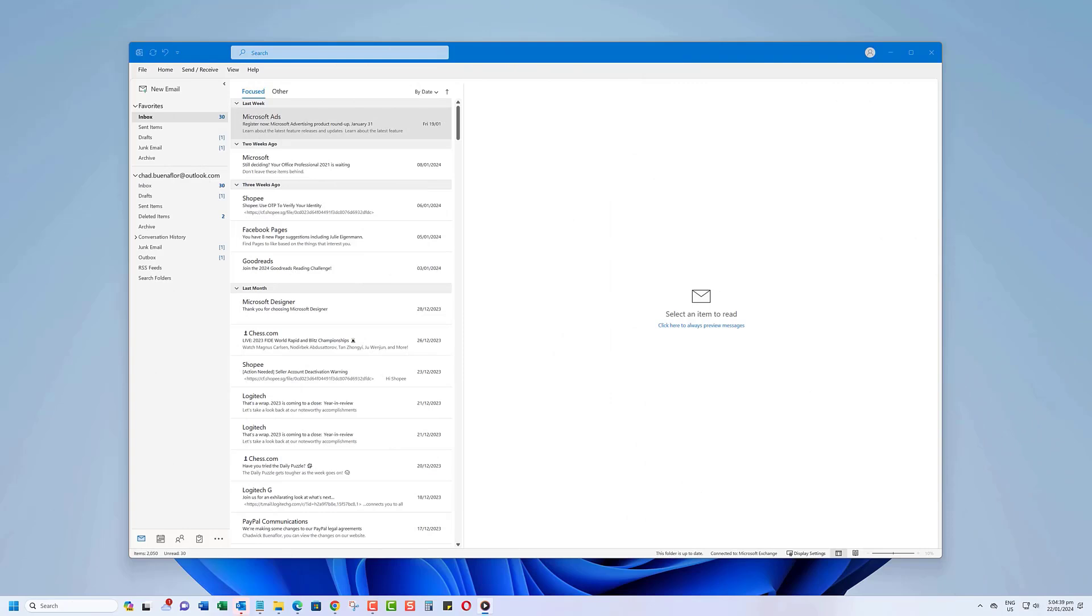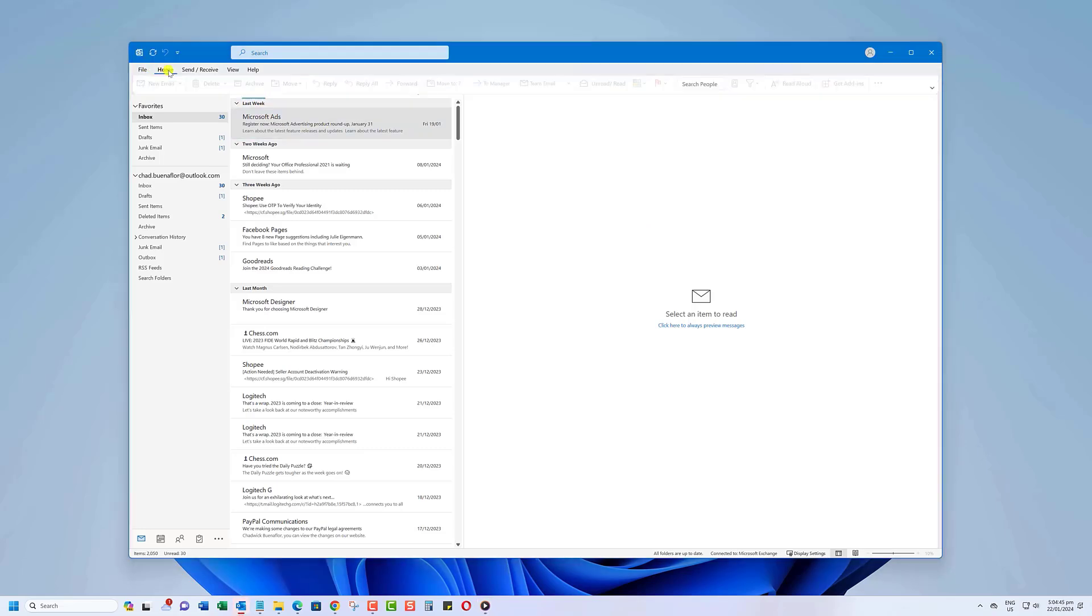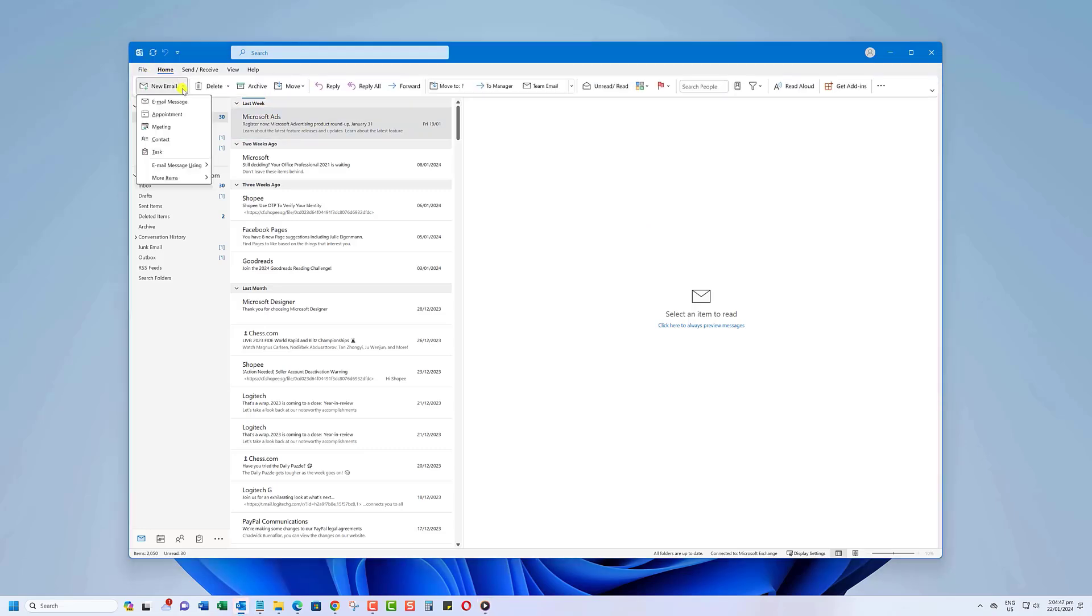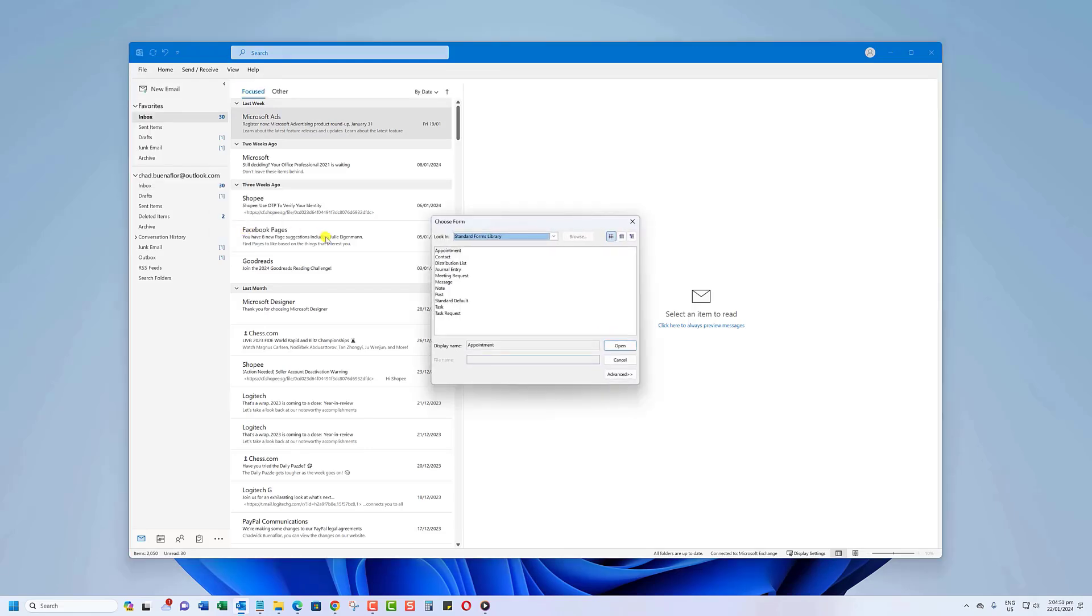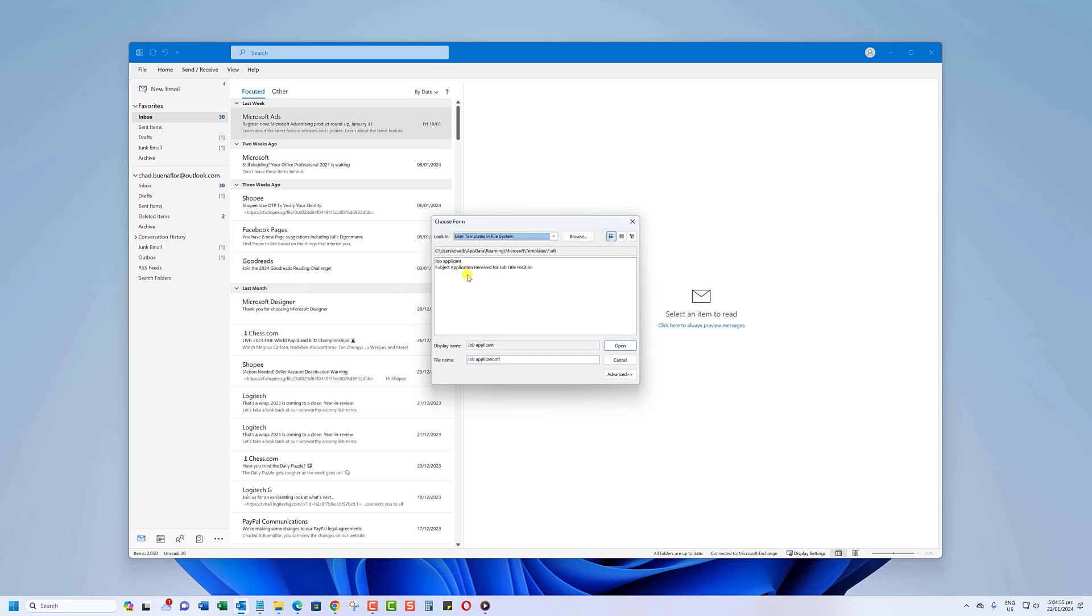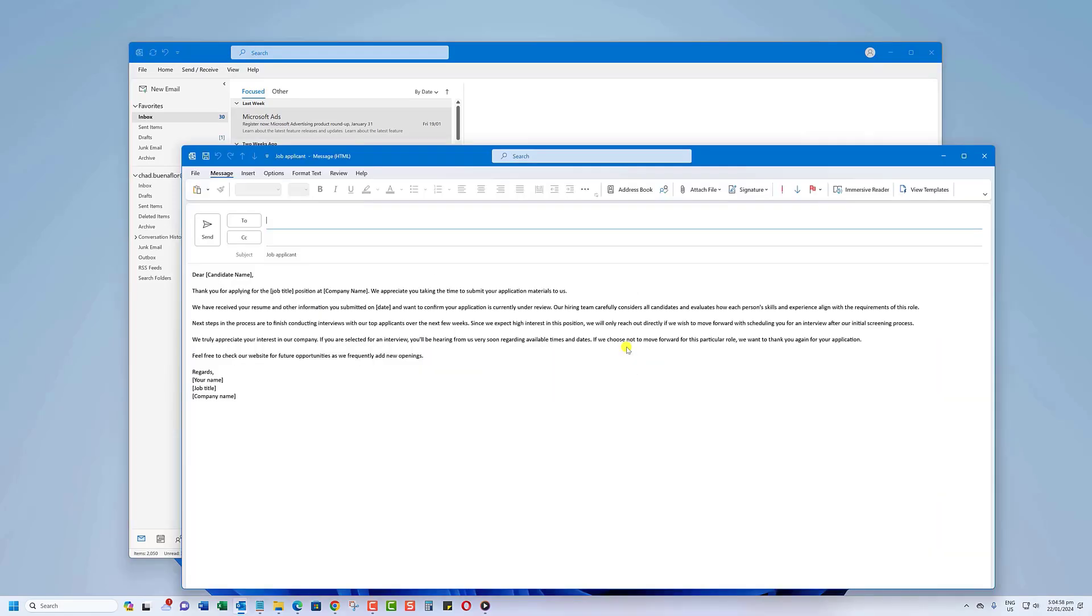Now that we've created a template, let's see how to use it. On your Outlook application, click the drop-down arrow on New Email. Select More Items, then select Choose Form. Under the Look In section, select User Template in File System. Select the template, then click Open. You can now use the template.